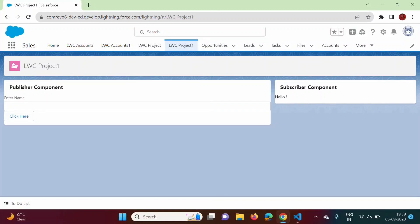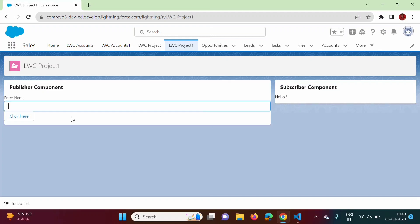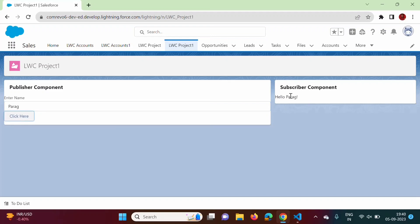Hello friends, welcome to my channel. In the last video we have seen how to use Lightning Message Service to pass a message from one LWC component to another LWC component, where both components were unrelated. The component which sends the message is called the publisher component and the component which receives the message is called the subscriber component. We saw how to pass a message — clicking here shows 'Hello Parag' sent from the publisher to the subscriber.